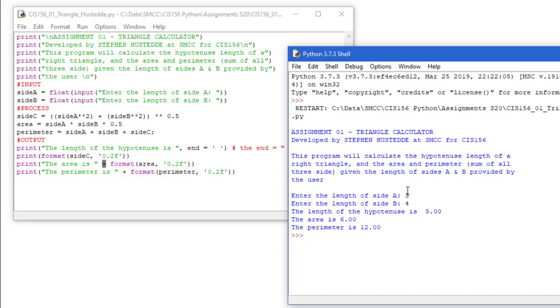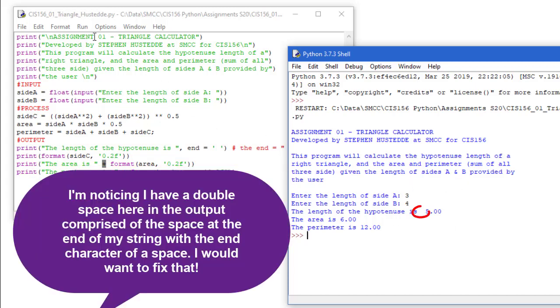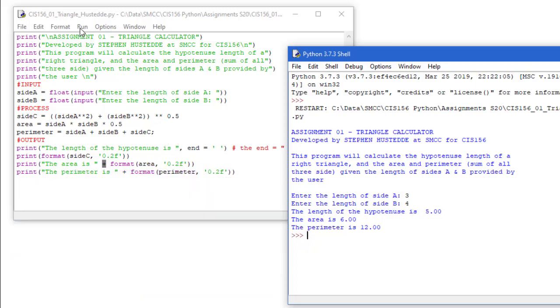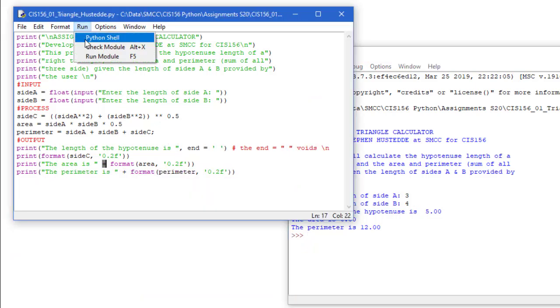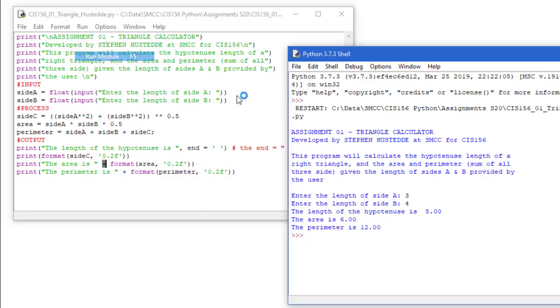And we'll see if it accepts some decimal values here for my input and make sure that that works. You always want to test your application multiple times with different scenarios and make sure it does exactly what it's supposed to do. So we said we should be able to input float values. Let's test that. I'm going to run the module again.